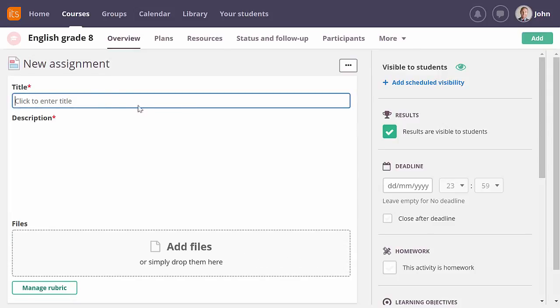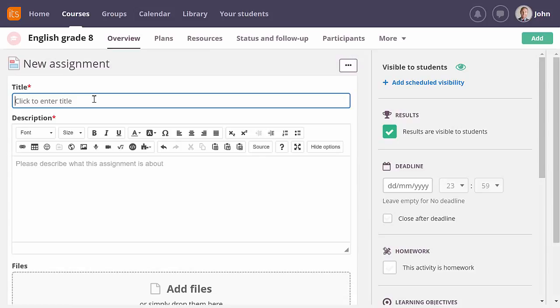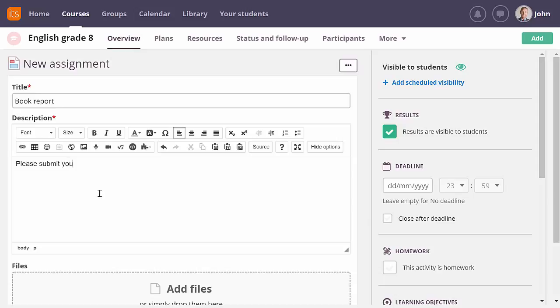I am adding a new assignment and let's say I want my students to submit their book report here. I will just enter a short description. You can add additional instruction or images or videos to make the assignment more engaging.